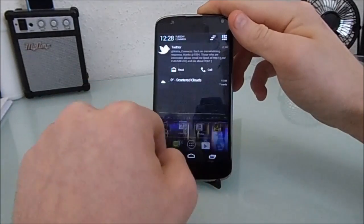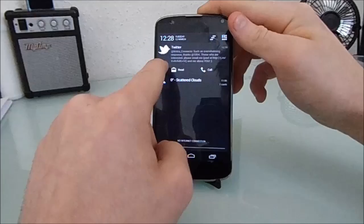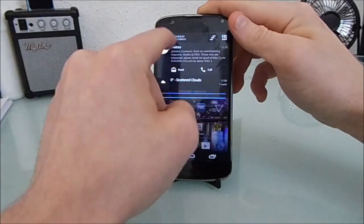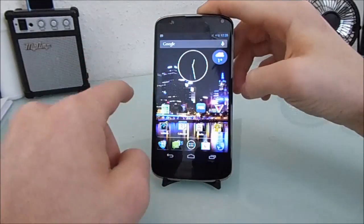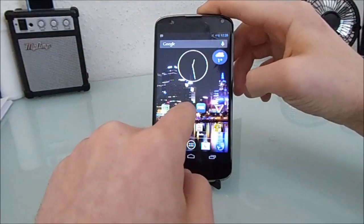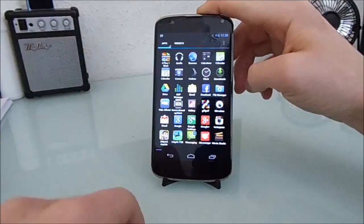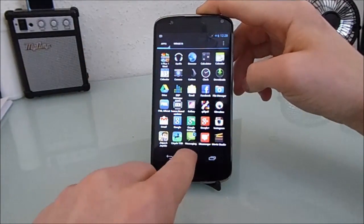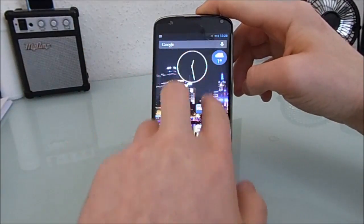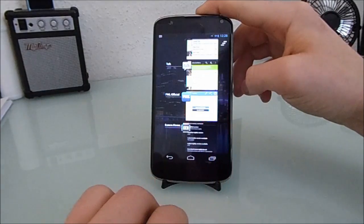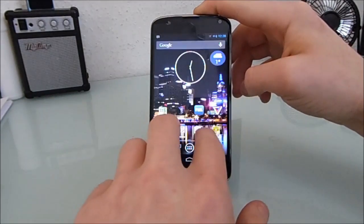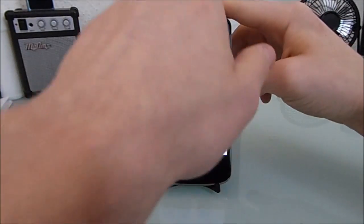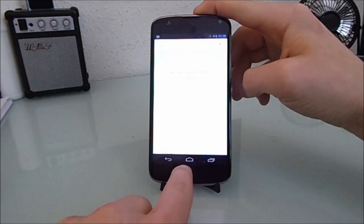Now I'll show you my gestures and swipes. A single finger swipe down gives you notifications. A single finger swipe up opens the app drawer. Two finger swipe down opens up the recent apps. And a two finger swipe up opens voice search.